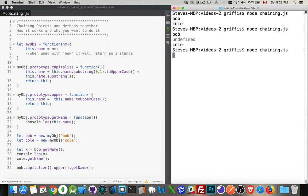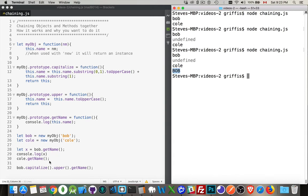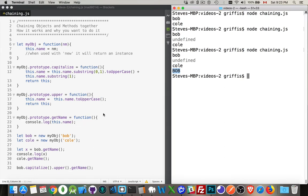And if I run it, this is what I get. So I've taken bob. I've capitalized the first letter inside of it, sent bob back. Then I called upper. I converted the whole thing to uppercase, sent it back. And then I called getName, which just writes it out. And that's what this is.